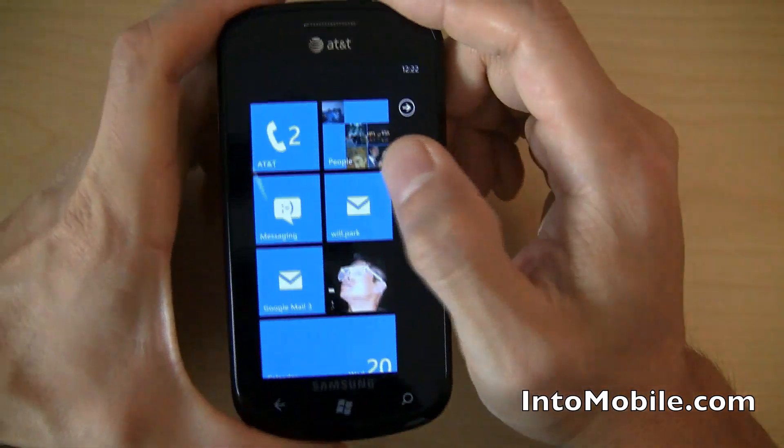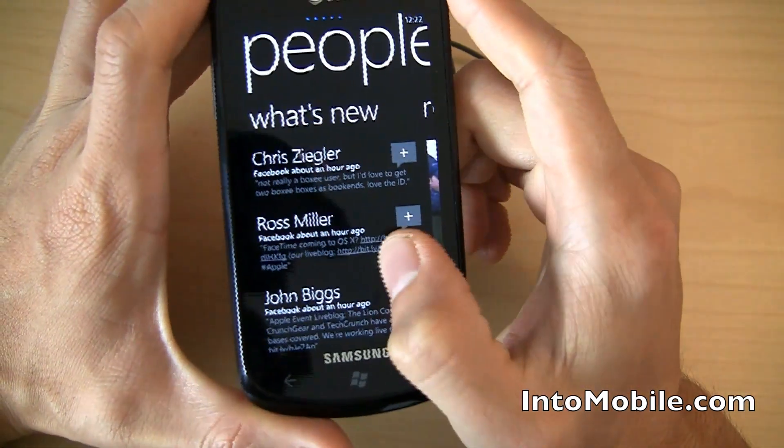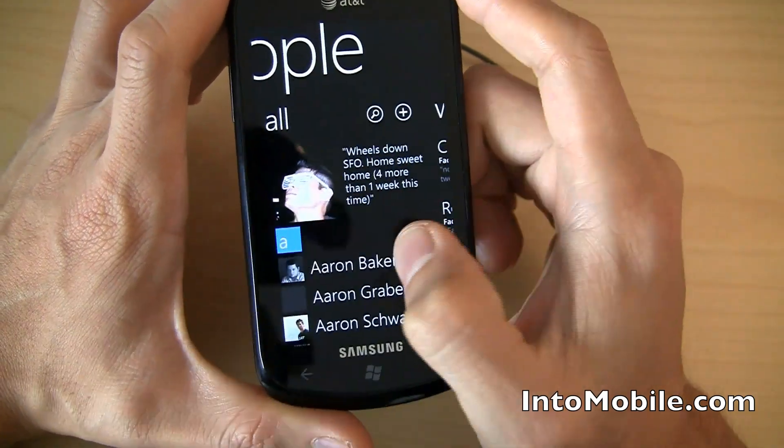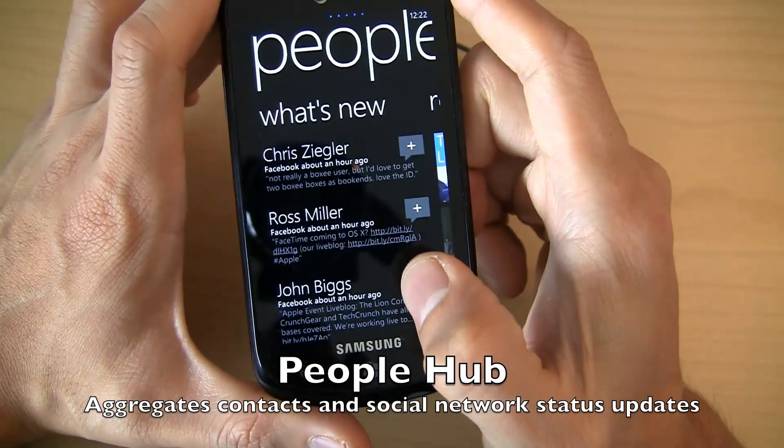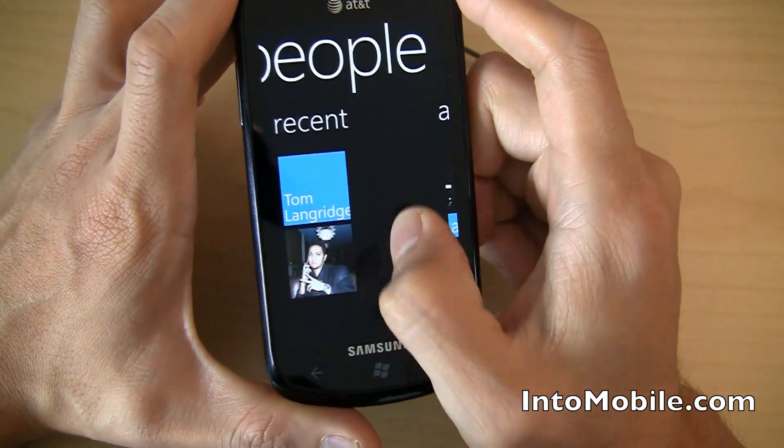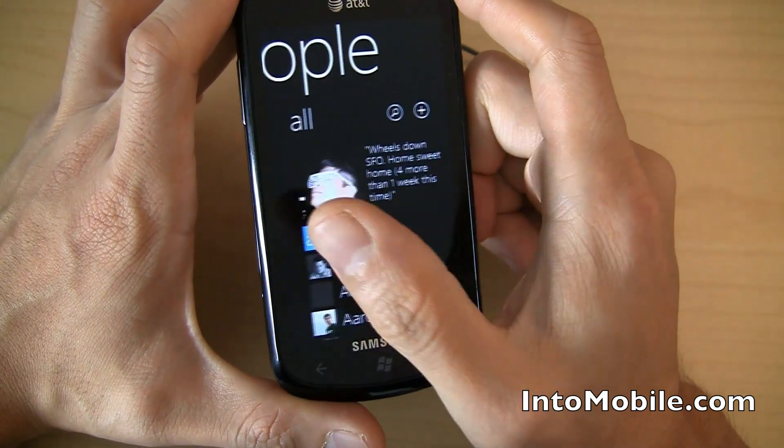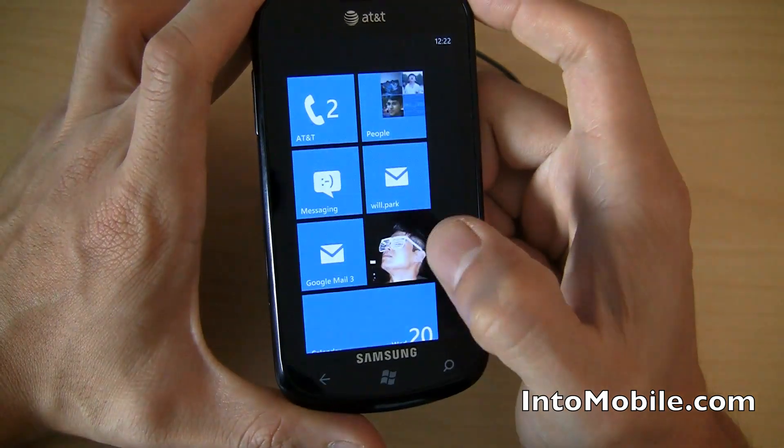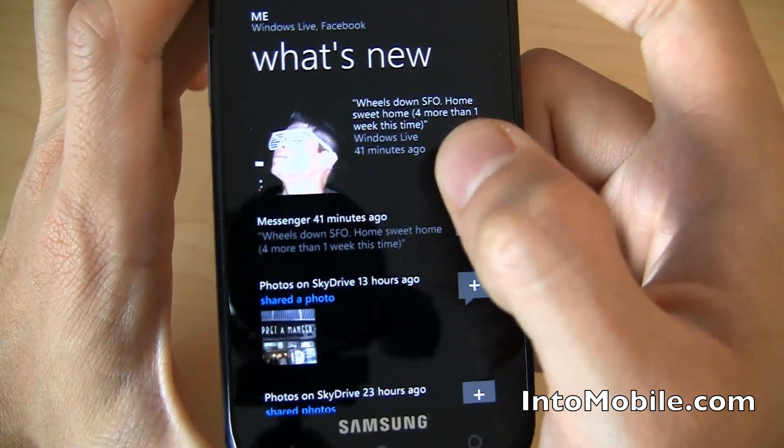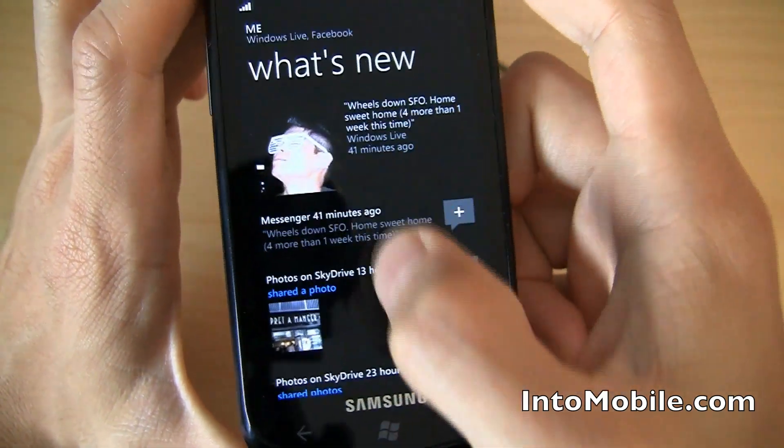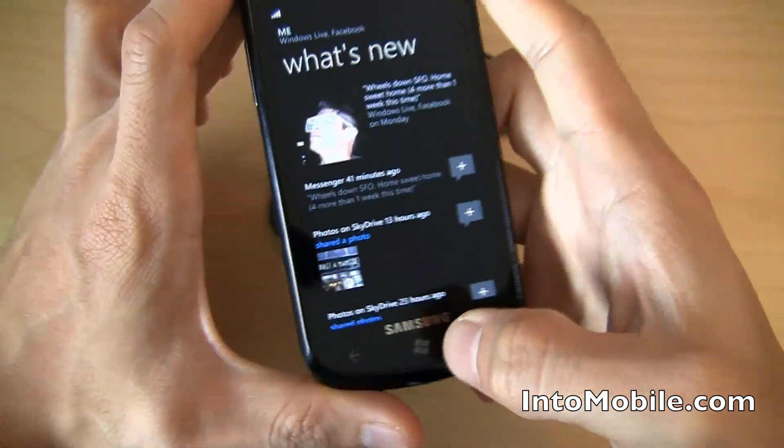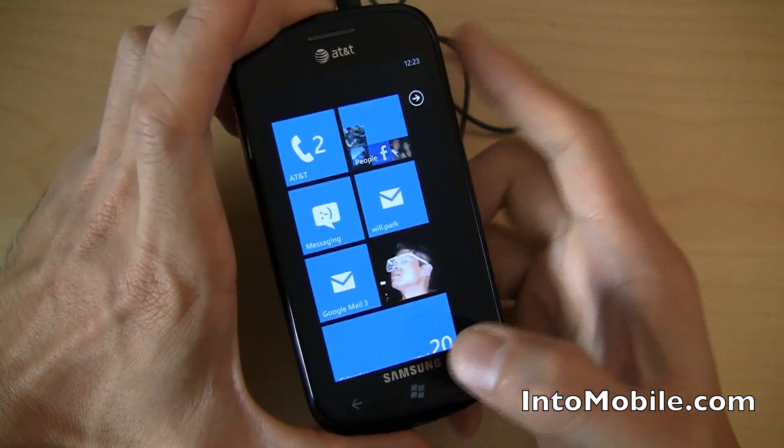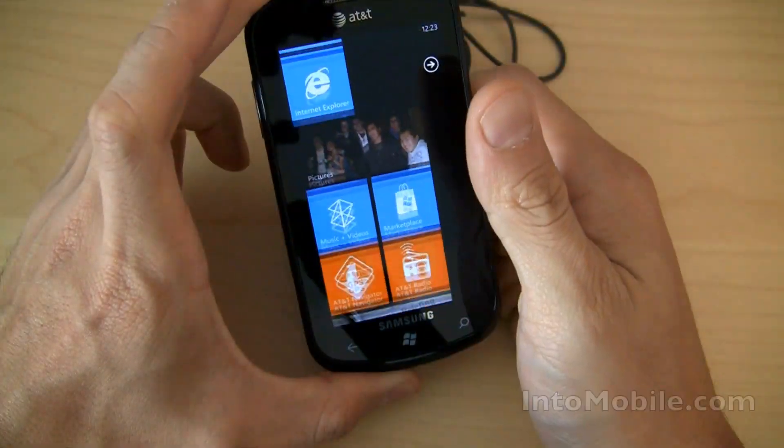People. So, people is where you aggregate all your contacts from Facebook, from Windows Live. All your contacts are aggregated here. Shows you your own status update. What's new shows you everybody's status update in your network. And swiping again to the right, you'll see recent photo activity from all your friends in your network. If you want to mess with your own status update, you hit me, and you have your own status updates there, and your own photo activity, and your own timeline activity right there. All easily viewable. And that's all integrated into Windows Phone 7. Unfortunately, there is no Twitter integration just yet. But that's coming.